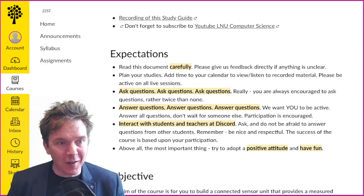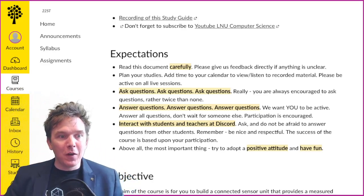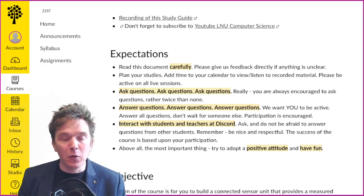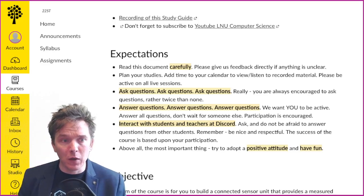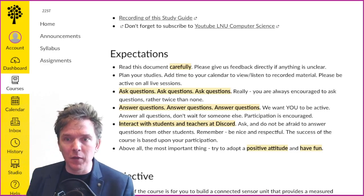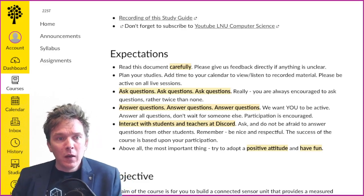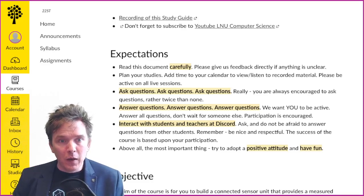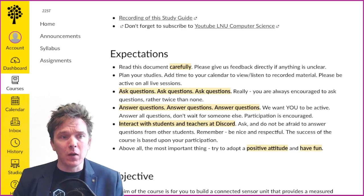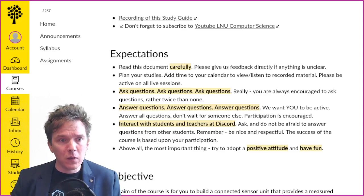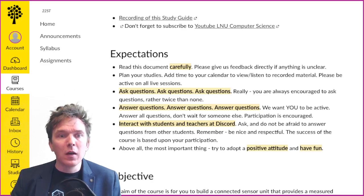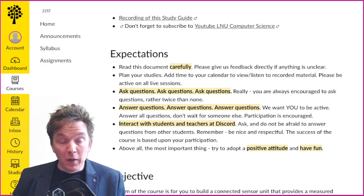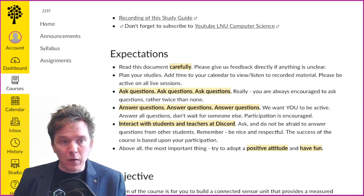I'll start with the expectations, and the expectations go both ways — a little bit of what we expect from you as students, and also a little bit of what you can expect from us as teachers and teaching assistants. I would like you all to read this study guide carefully. If there is anything that is unclear or any questions, let us know, give us feedback directly, and we will adapt accordingly. You need to read it and reflect upon it.